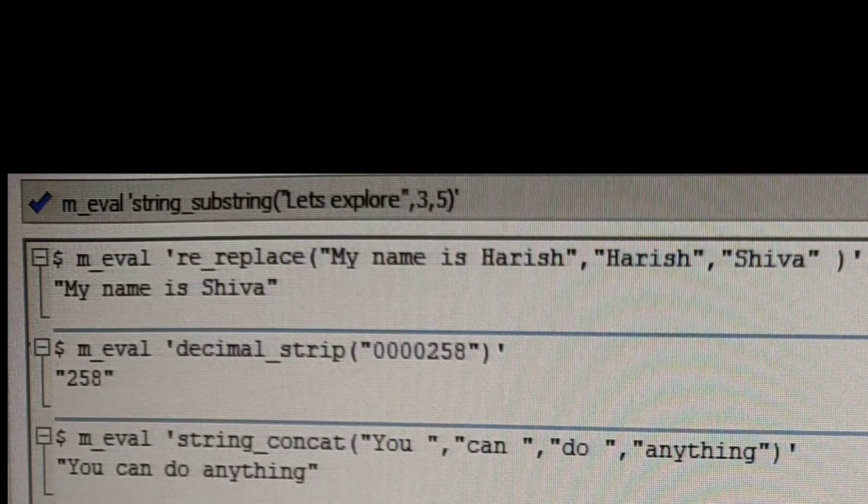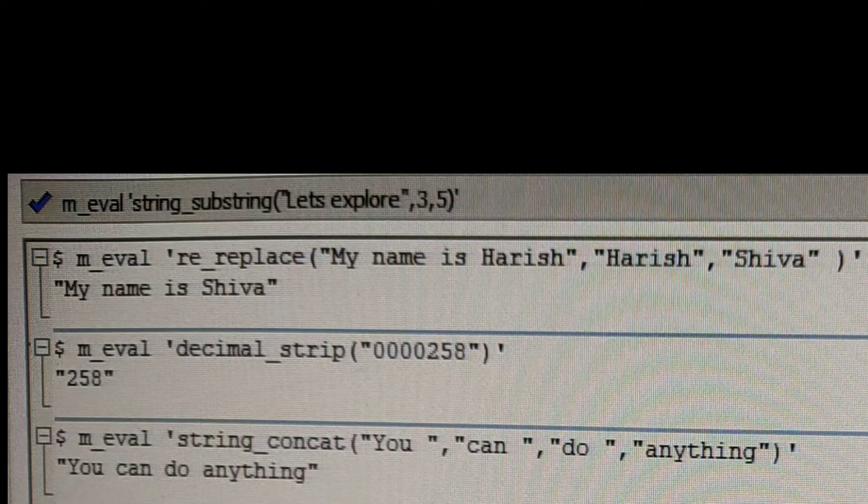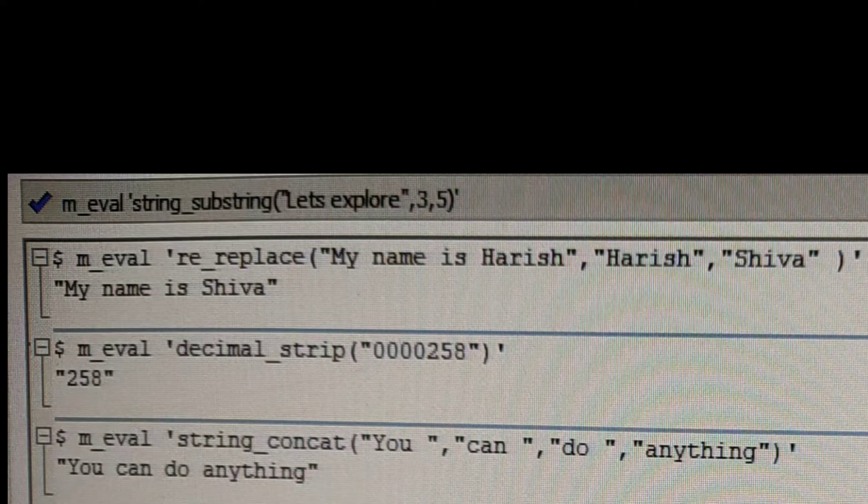If you see here, we have replace command. So here I gave the string, my name is Harish. So here I want to replace Harish with Shiva. So the output would be my name is Shiva. So we can see the behavior of these string functions.